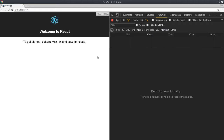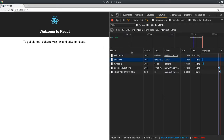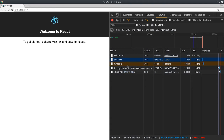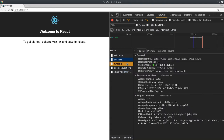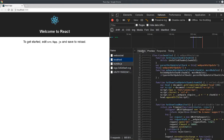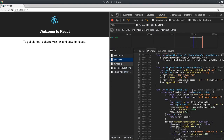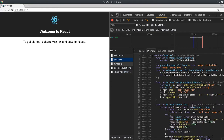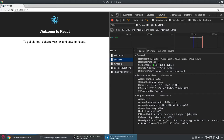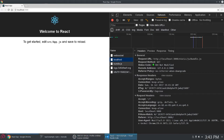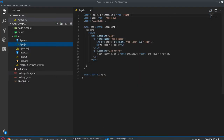If we go to our Network tab, we'll note that everything's in one bundle. It all comes down in a big JavaScript bundle after Webpack spits it out by default.